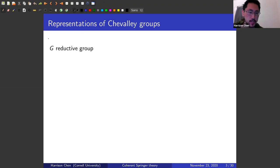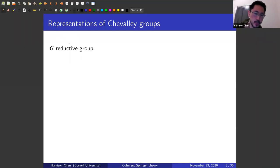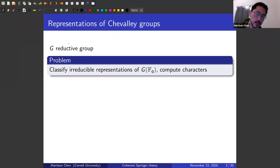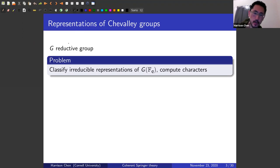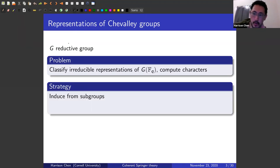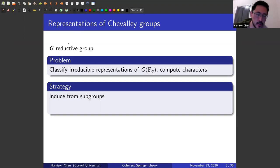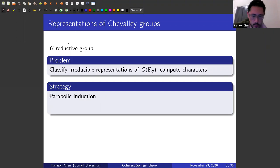The motivation here is to study representations of the Chevalley groups. If I take a reductive group, one could try to classify irreducible representations of that group with finite coefficients — these are just finite groups — and then compute characters of the irreducibles. One might learn in an introductory course in representation theory that one could try to induce from subgroups, but in this more structured setting, one can do a little better, which is parabolic induction.